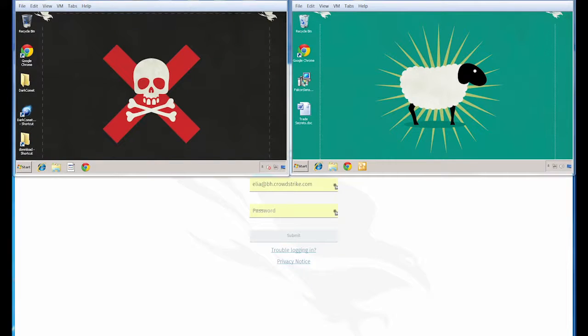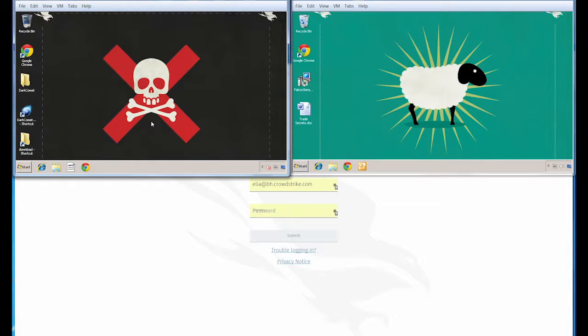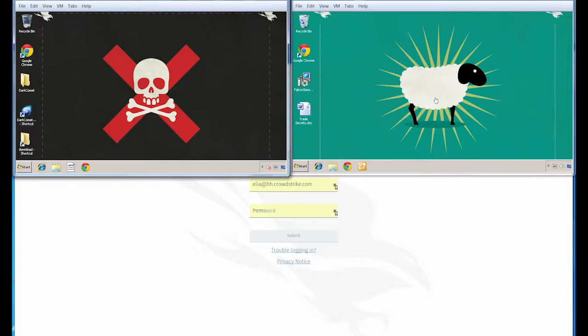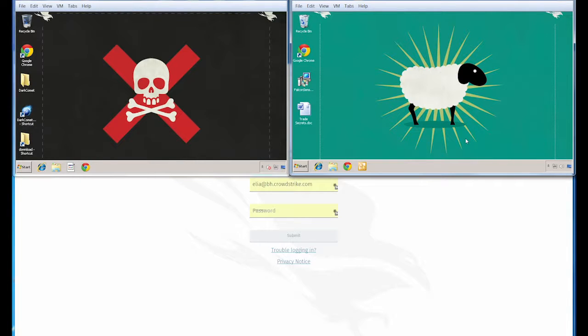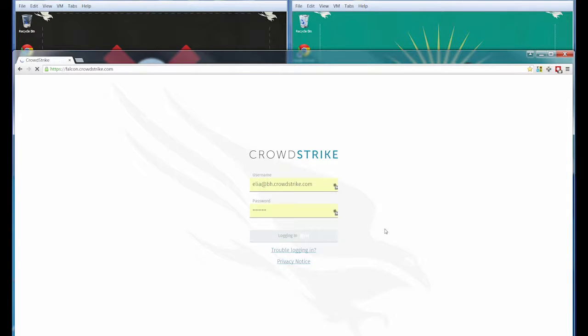For this demonstration, I'll be using two virtual machines. The machine in the top left represents our adversary's perspective. We're going to attempt to spearfish our victim's machine here on the right-hand side with a malicious document in order to deliver a remote access tool. Our victim's system represented on the right-hand side with the sheep on the desktop is running a copy of our Falcon sensor that's connected to our cloud. I'll be logging into that here on the bottom in my web browser.